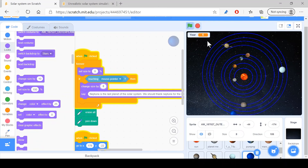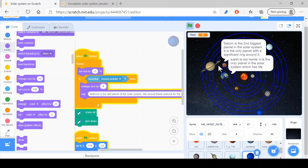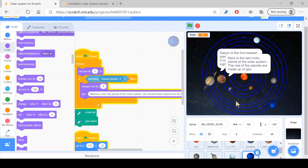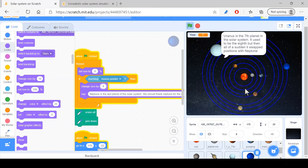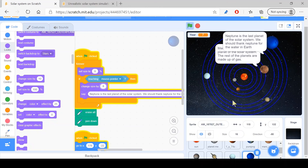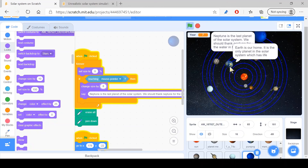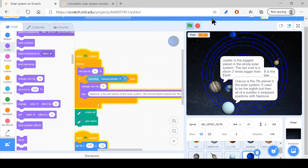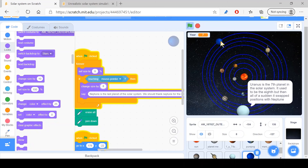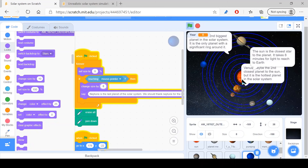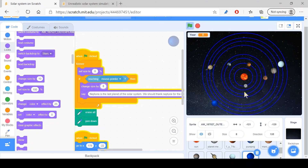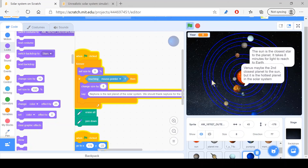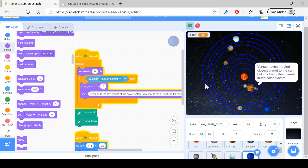Everything's looking pretty decent now. Every time we select a planet, it just grows — double its size. Yeah, that is pretty decent. This is the end of the video, this is all I've got. I'll see you in the next video.